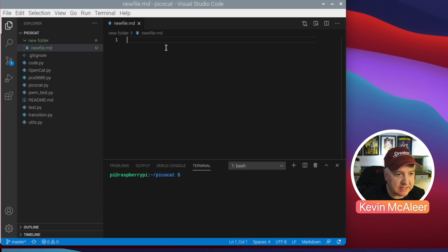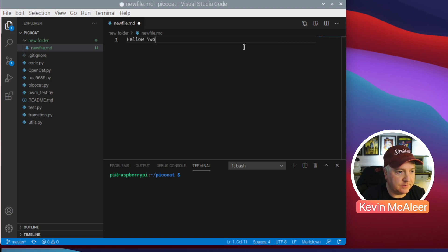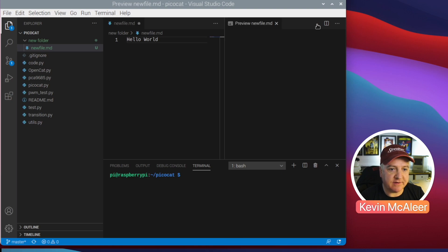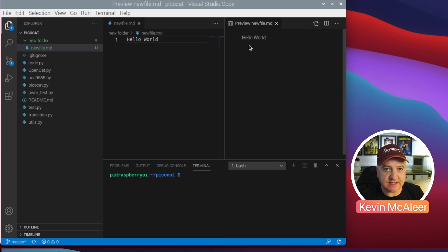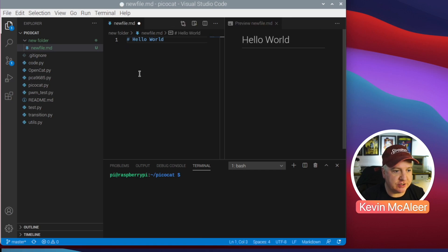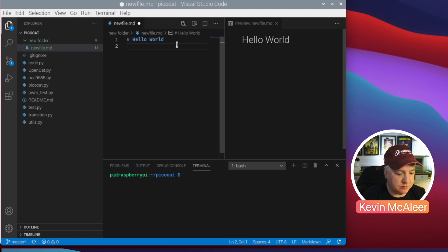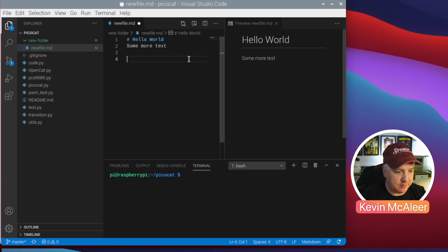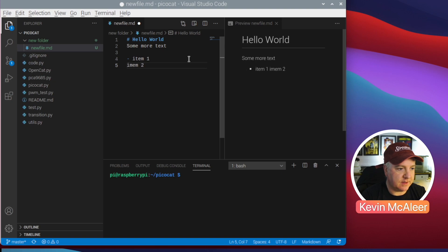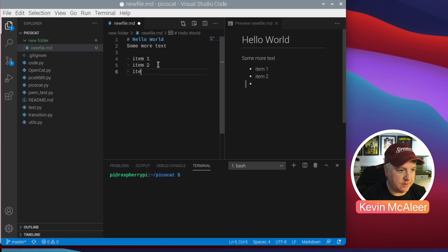I'll create a new file — I'll call it 'newfile.md'. The '.md' stands for Markdown, and we can do some clever things here. If I type 'Hello World' and click this split-screen button with the magnifying glass, it will render the Markdown on the right-hand side. Adding a hash makes it a Heading 1 style. Adding some more text gives regular text, and we can create a bulleted list with dashes.